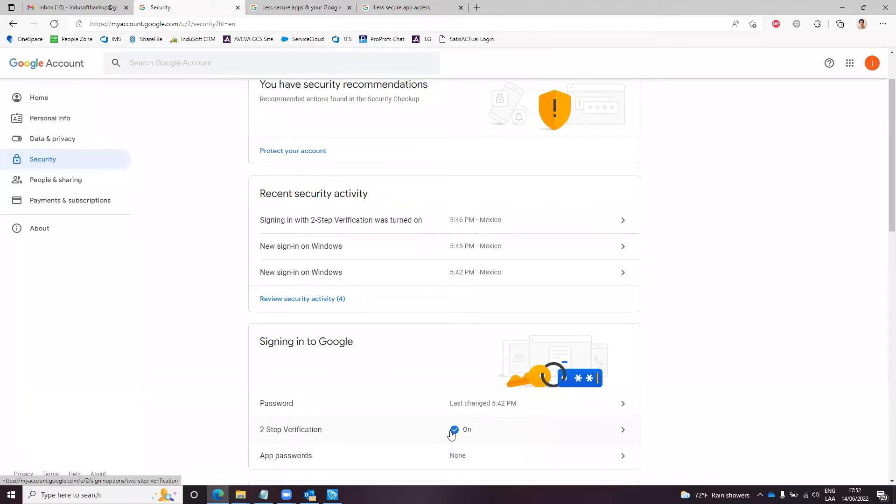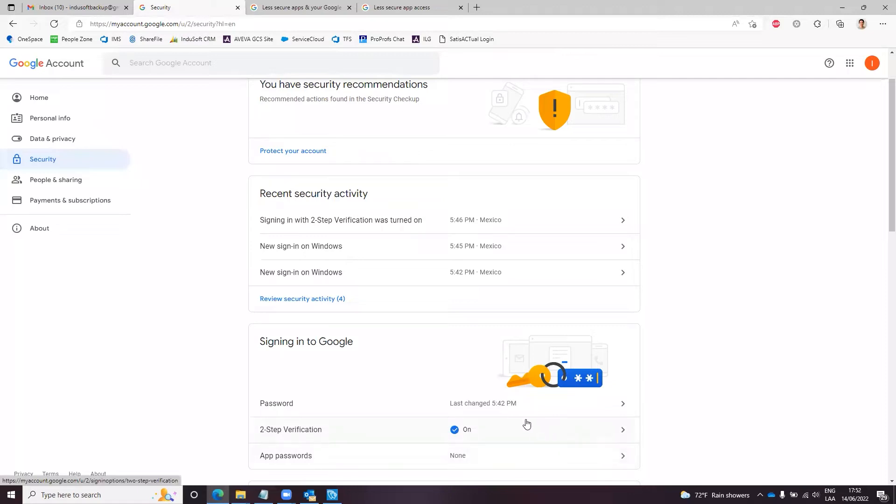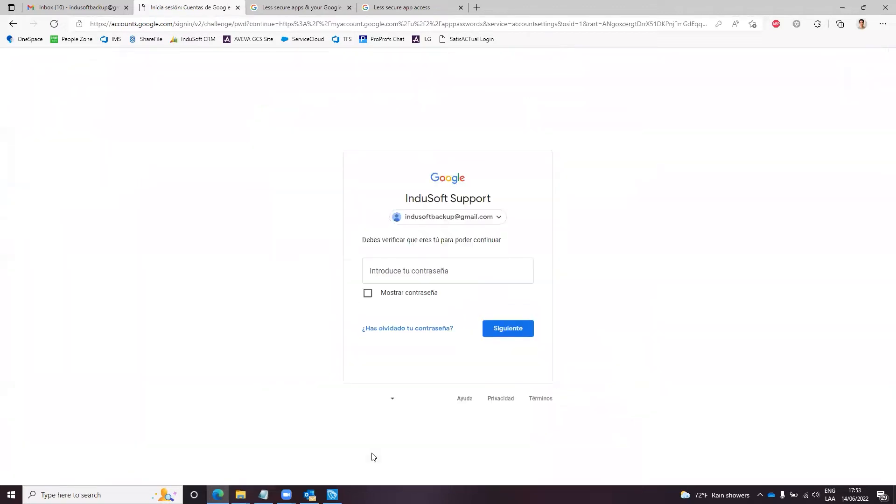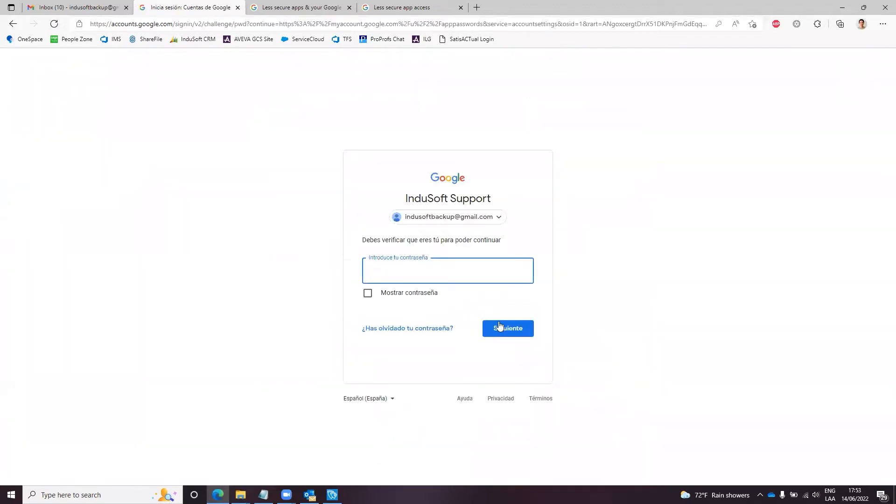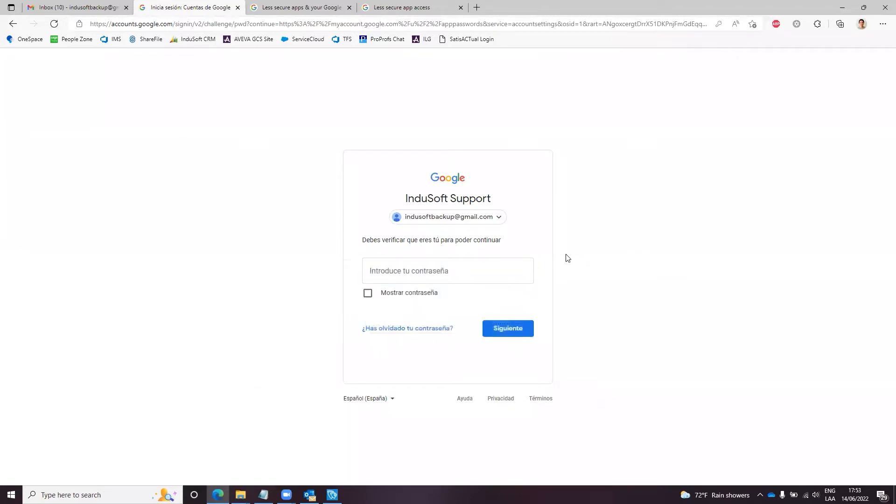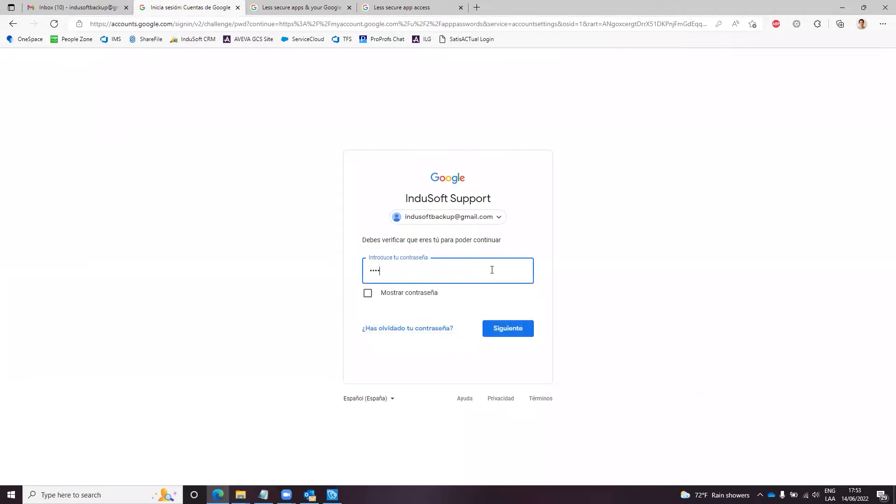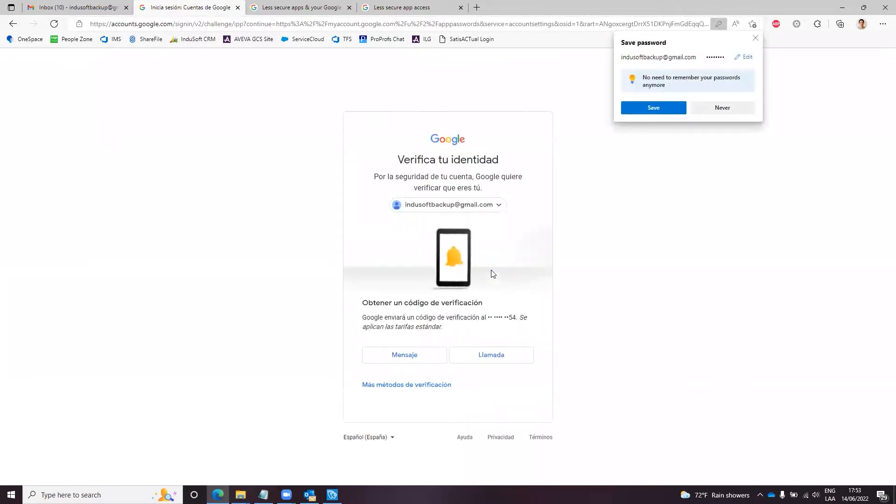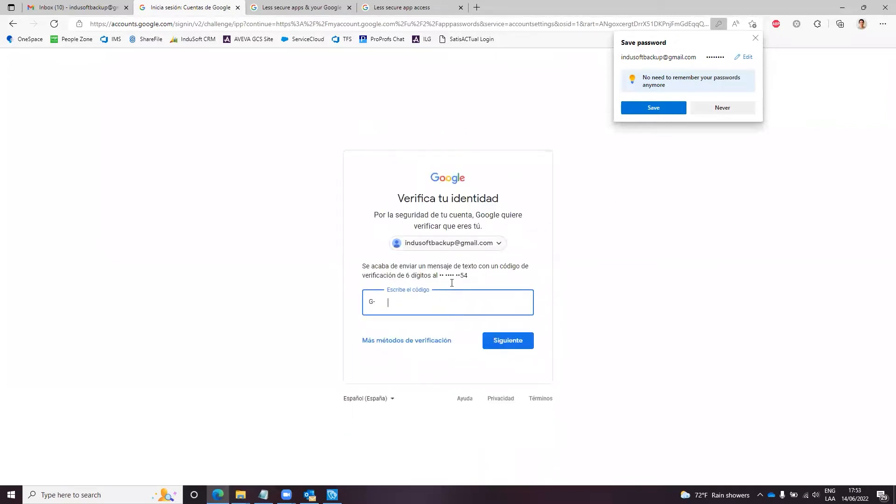If you don't have this turned on, the app passwords option won't be available for your account. So if you don't have that, start by enabling two-step verification for your account. I have that already enabled, so what I can do is go directly to app passwords. You click on app passwords, it will ask for the password. It will send a notification because I have...